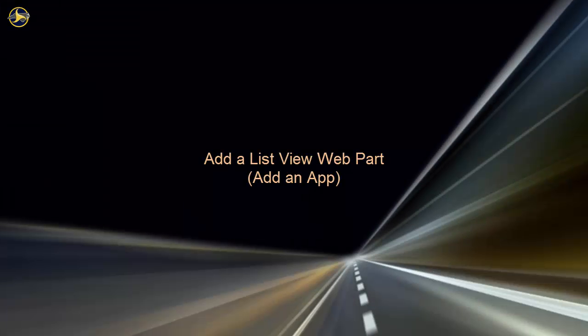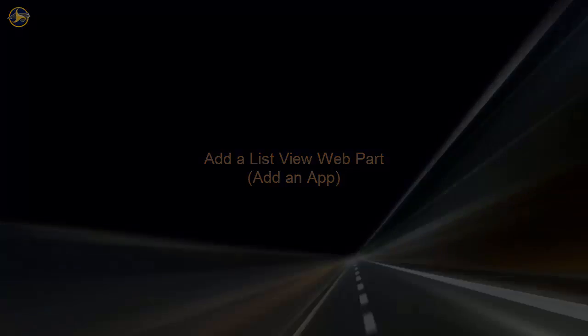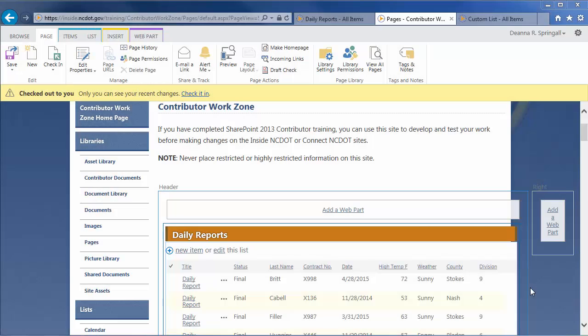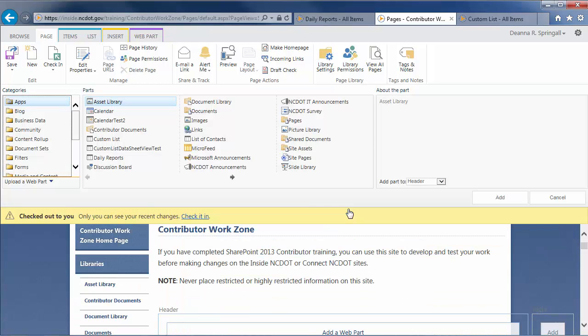Now, let's add a ListView web part to display a list entitled Custom List. In the Header Zone, click Add a Web Part. You will not see a web part called ListView in the web part gallery. Instead, you add one of the lists or libraries from the Apps category.